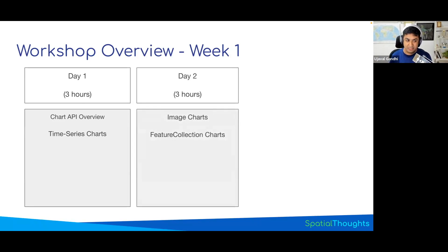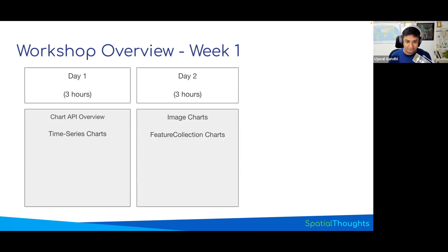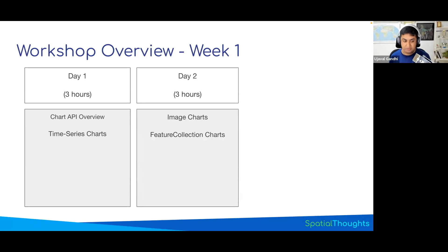Tomorrow we'll focus on image charts — how to create histograms and scatter plots if you have image data. We'll also learn about feature collection charts, which addresses a lot of the charting limitations you might have encountered, like computation timed out or not being able to chart more than a certain number of features. All of those you can now handle by converting your image collections to feature collections. We'll also show you how to use vector data for charting.